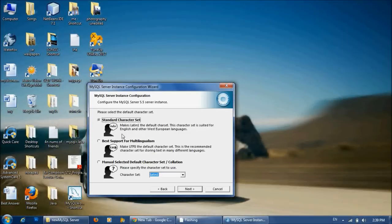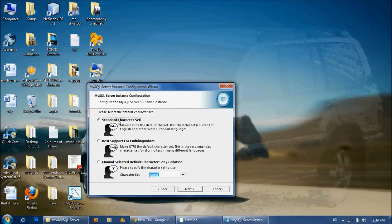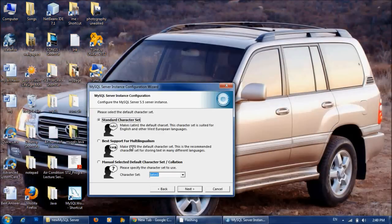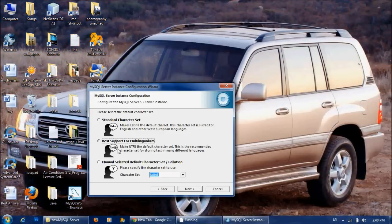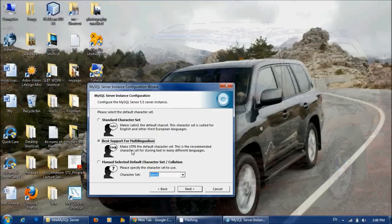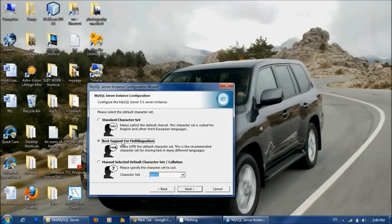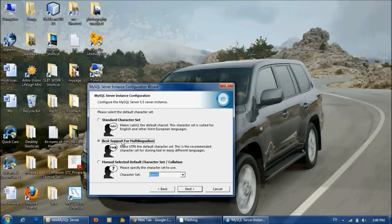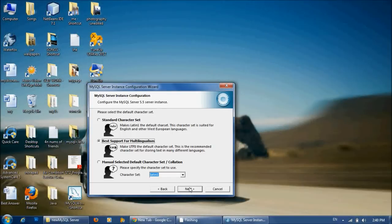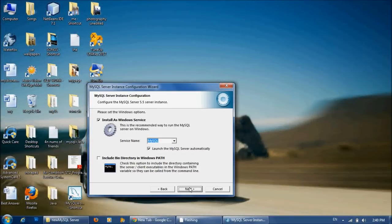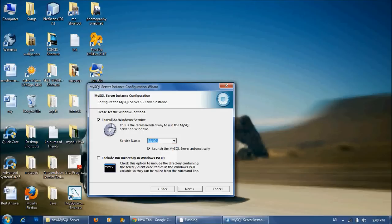Here you can select whatever you like, but this is the one mostly used. But I prefer this one because we can enter data to our database with many languages if you select this one. So I think it's better if you install the full complete setup. I will choose Best Support for Multilingualism and click Next.